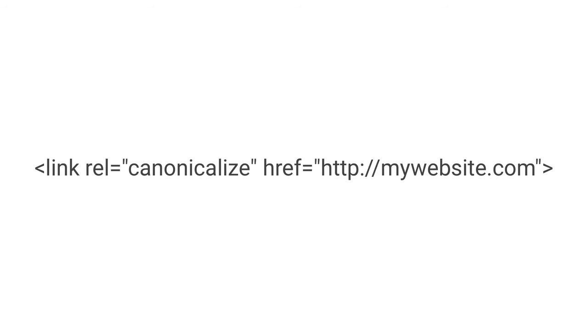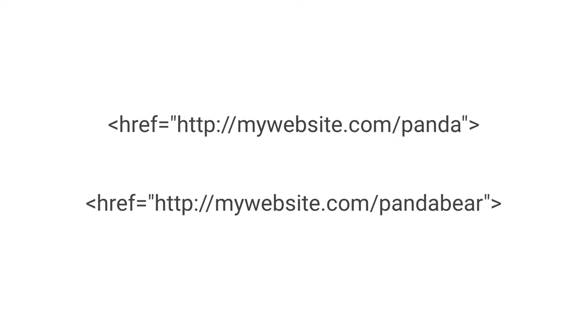This is a case-by-case hands-on approach that can be very useful in some instances. For example, if you have duplicate content for some reason, maybe I've got a page mywebsite.com/panda and I've got the same content duplicated for split testing purposes, mywebsite.com/pandabear, same exact content.